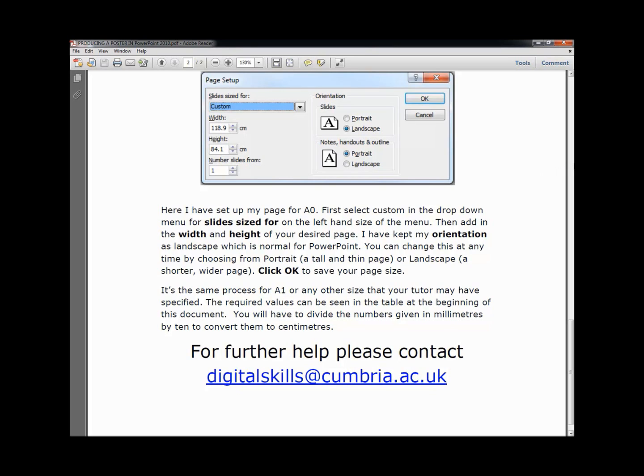If you need any further help, please don't hesitate to contact DigitalSkills at Cumbria.ac.uk or go to the Skills at Cumbria tab in Blackboard for more general help.